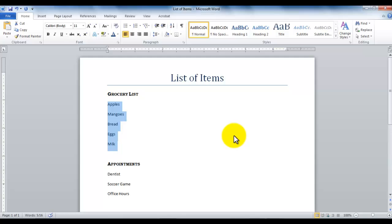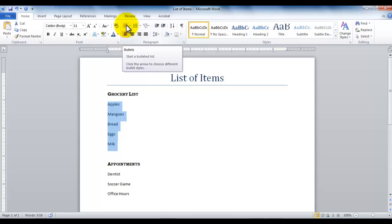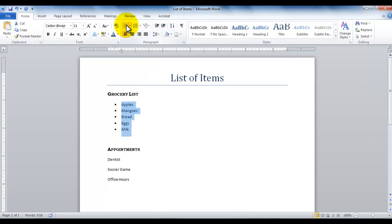Now, after selecting these five items, I would like to change this to a bulleted list. The bulleted lists are available under the paragraph group in the home tab. Here is the bullet list item. If I click on this option, that will automatically convert all five of these items into bullets.